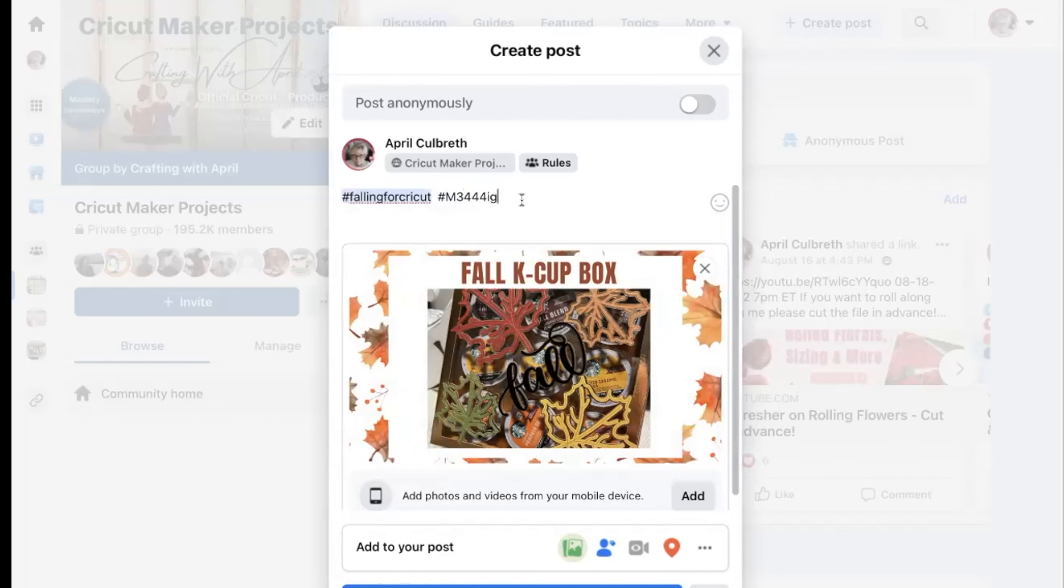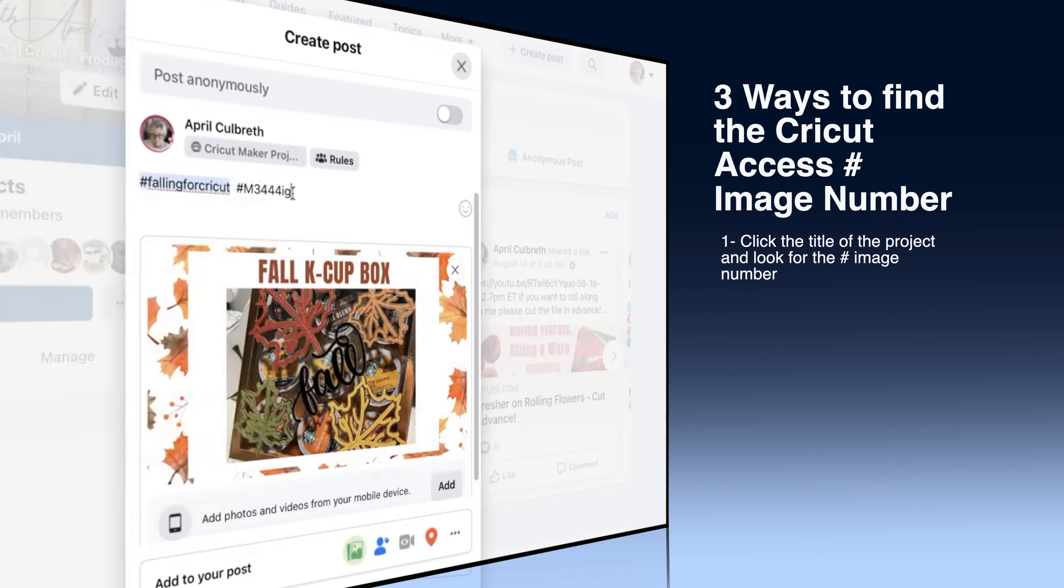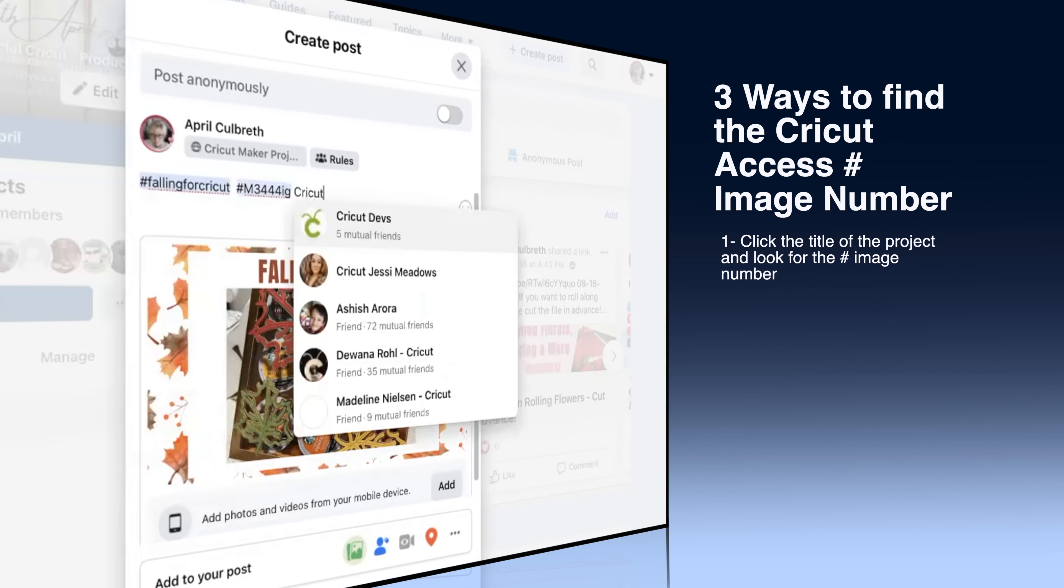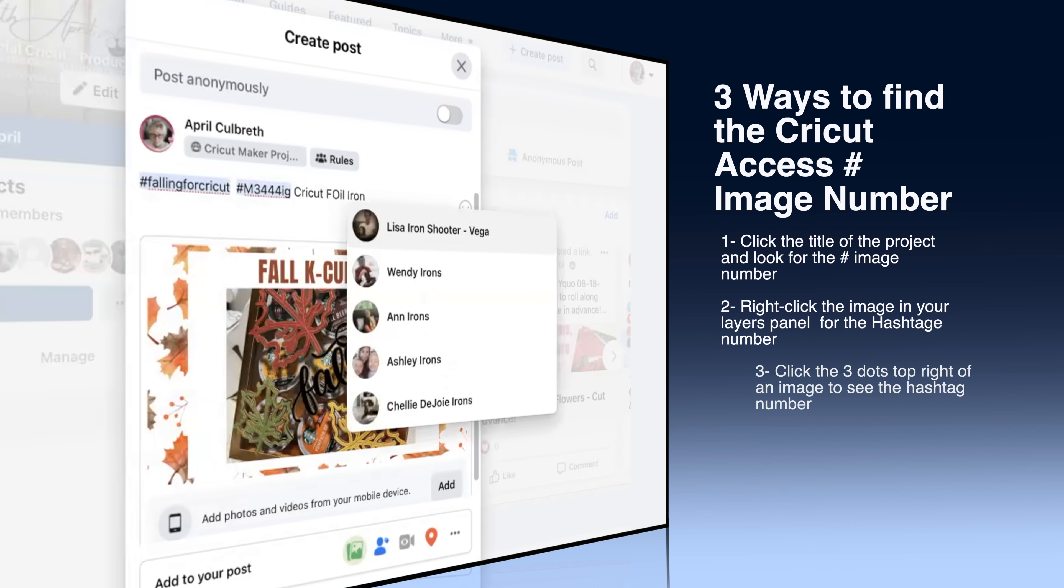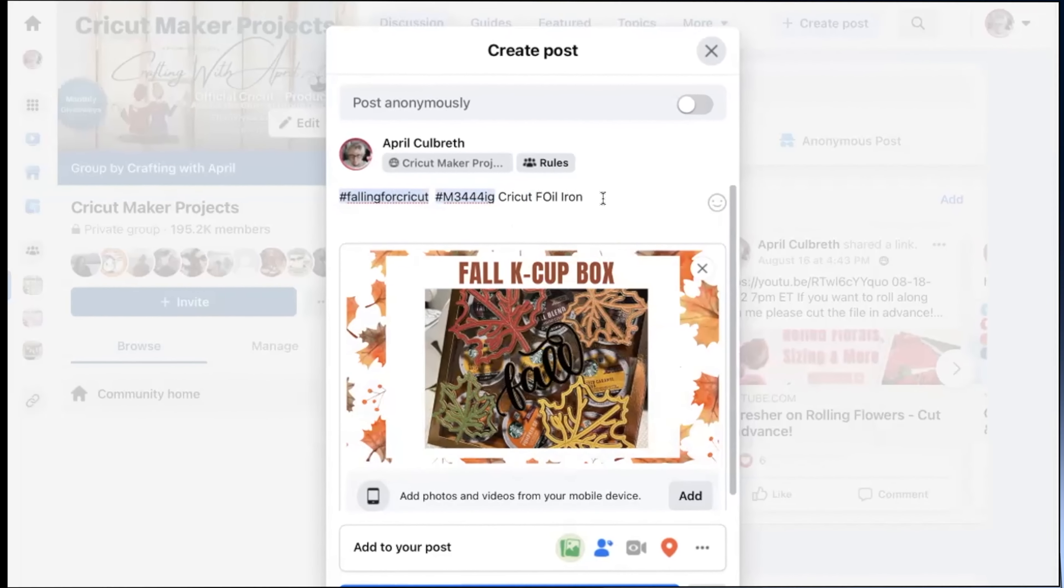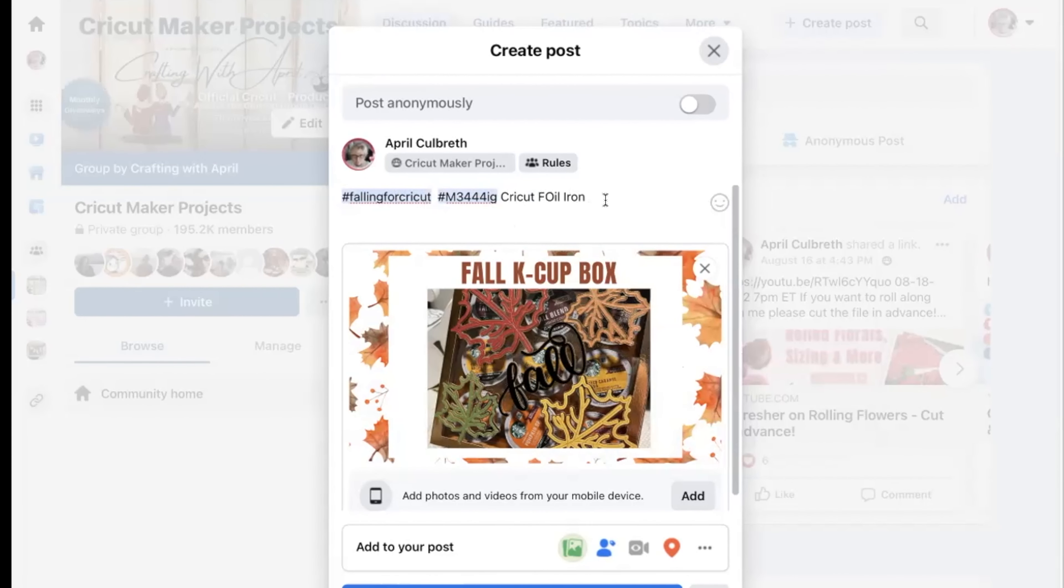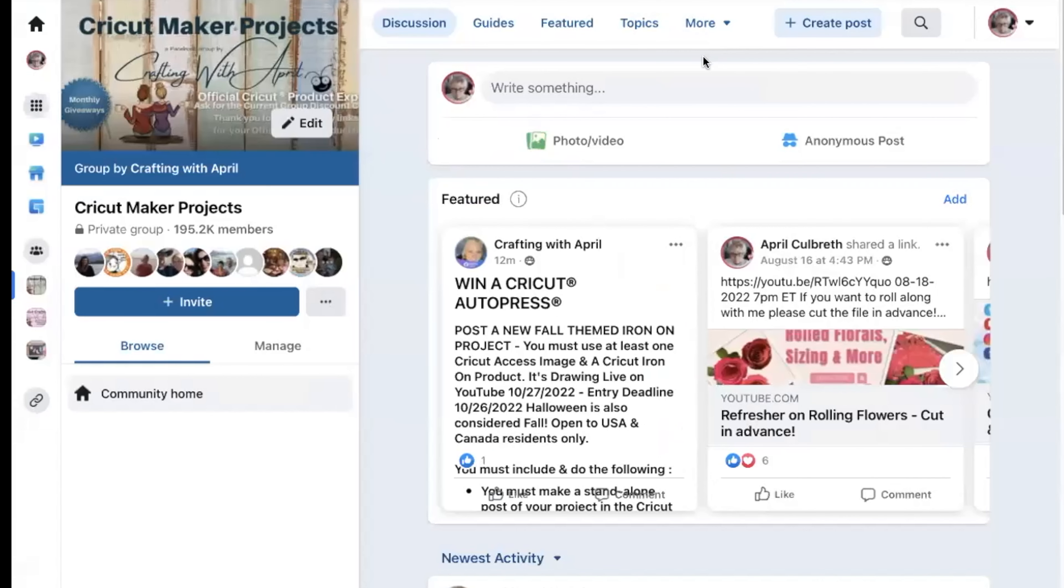What else do you need? You need the hashtag, and I'm just going to pick a number here. This probably isn't even an image, but we're just going to put in something. You need that hashtag image number, and I'm going to show you how to find that. You need to put that in there. And if you use Cricut foil iron-on, I need you to put that in there.